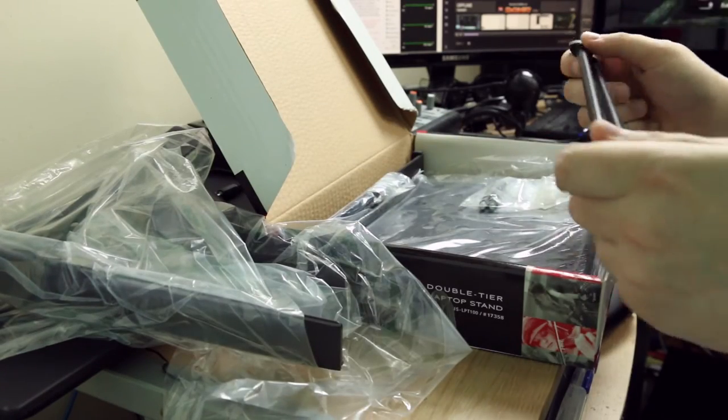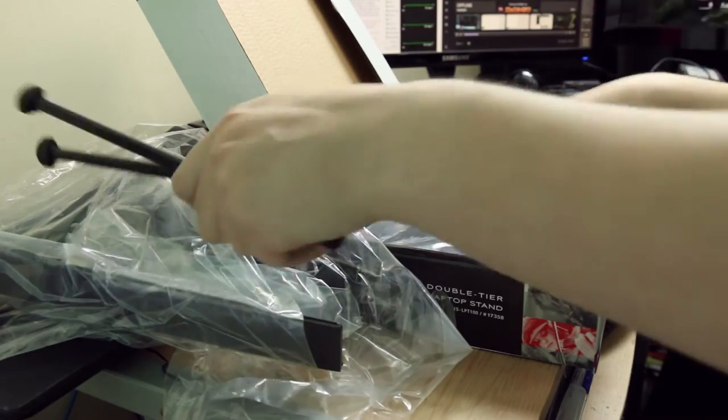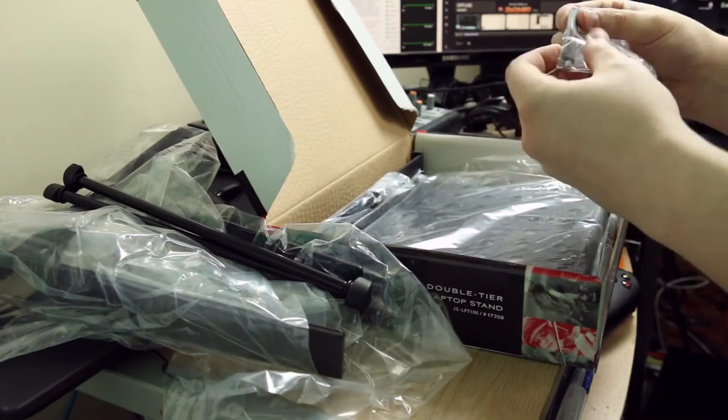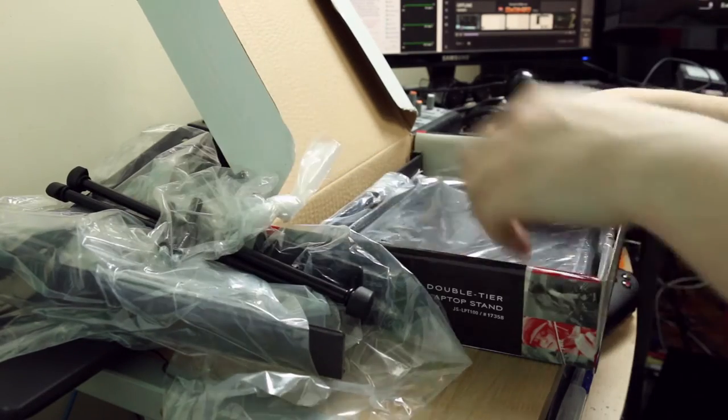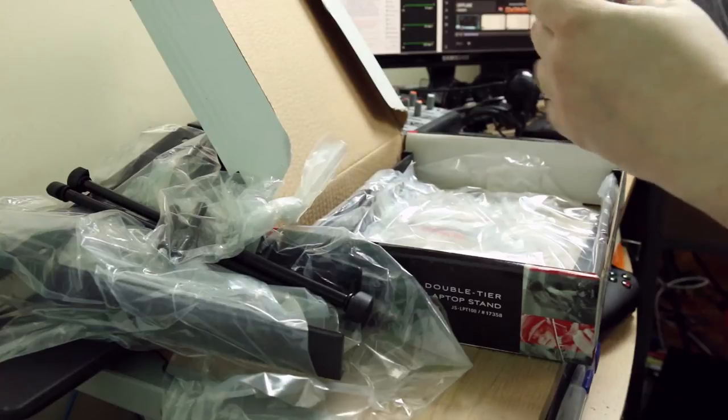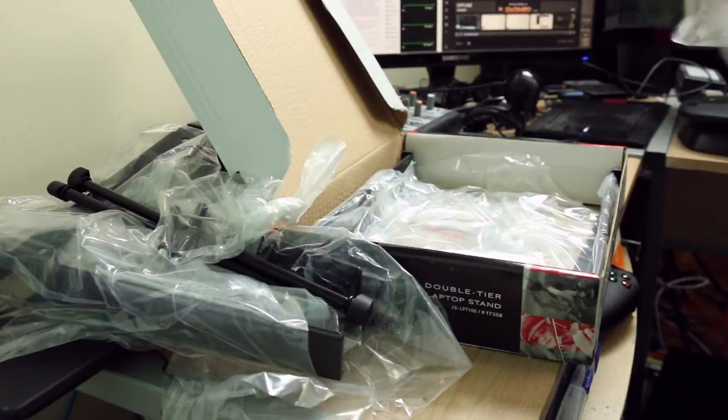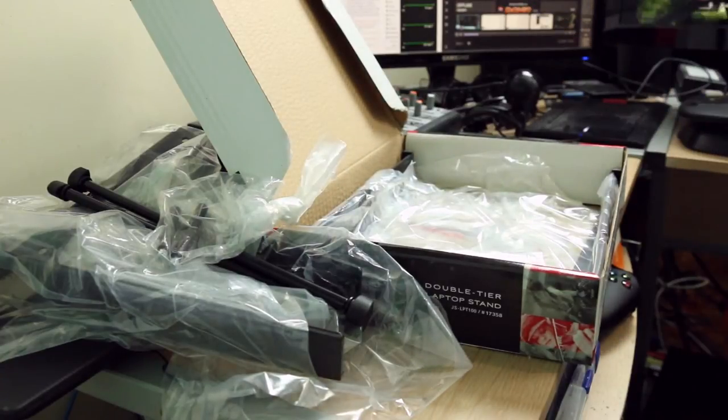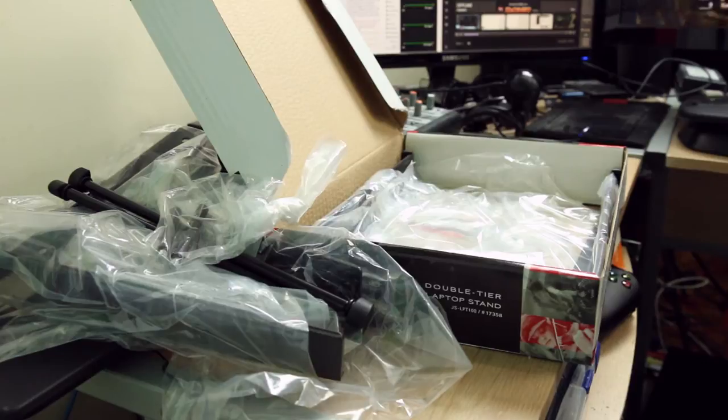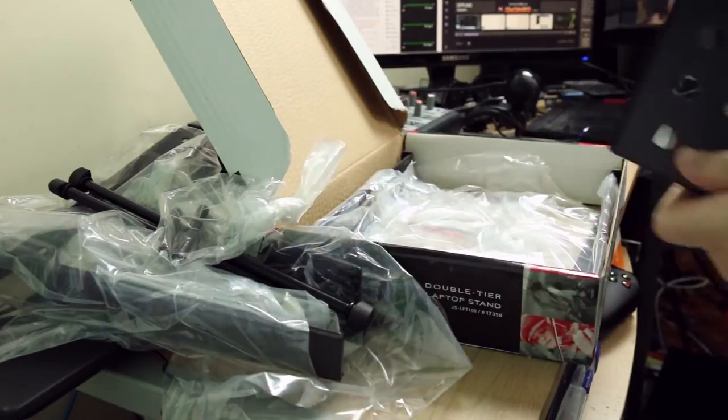We've got some bars that look like brackets. Got some more little bars. And we've got this, the stand portion of it.